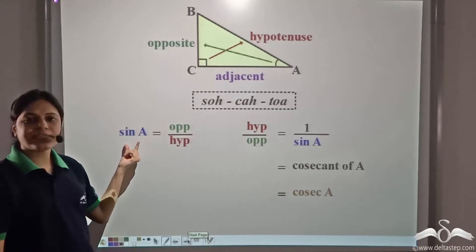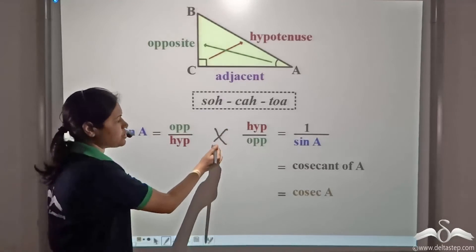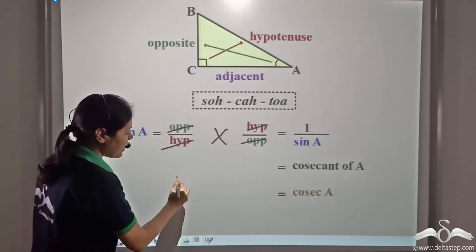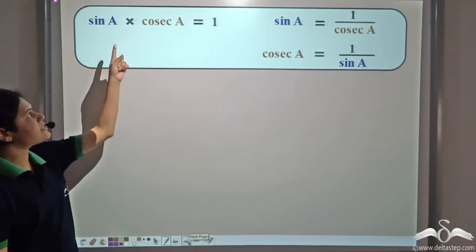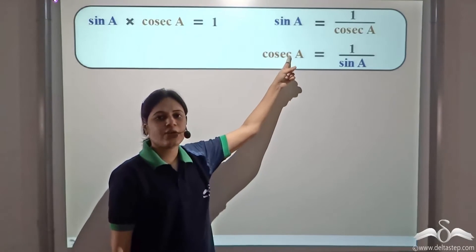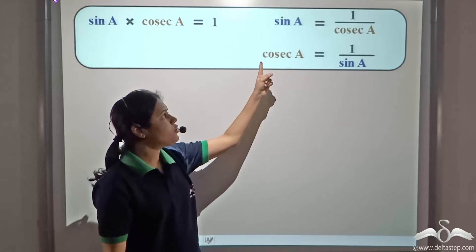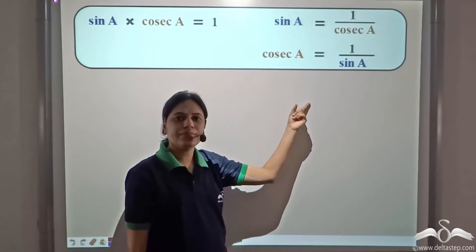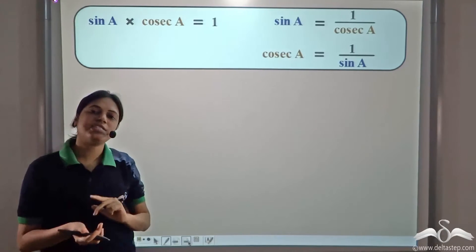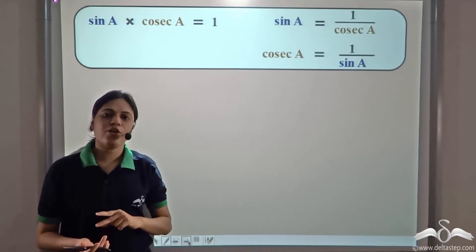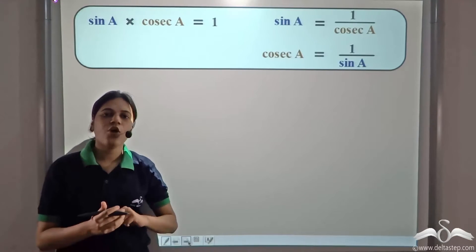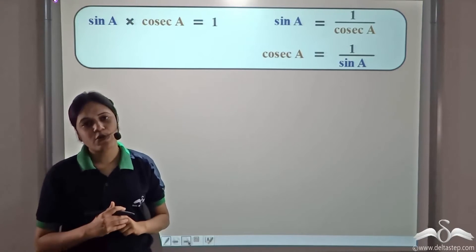Now, if I multiply sin A and cosec A, the hypotenuse and hypotenuse get cancelled, and opposite and opposite get cancelled. So, I am left with one. We can say that sin A into cosec A is equal to one, or sin A is equal to one by cosec A, or cosec A is equal to one by sin A. So, we can say that sin A and cosec A are the reciprocal of each other — sine is the reciprocal of cosecant and cosecant is the reciprocal of sine.